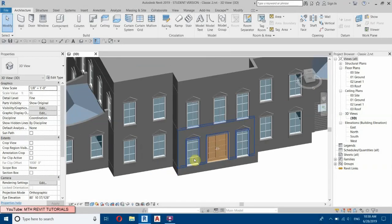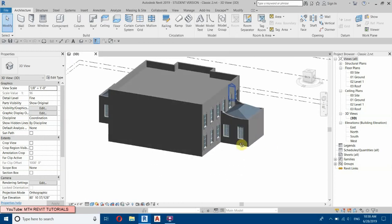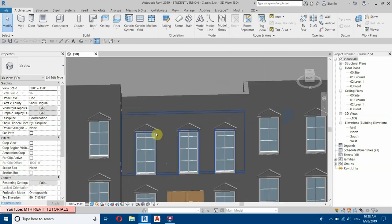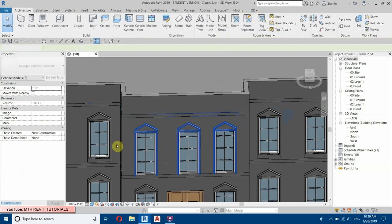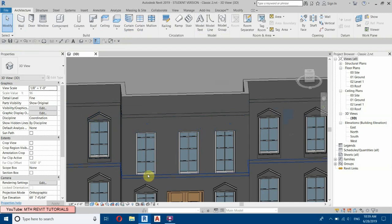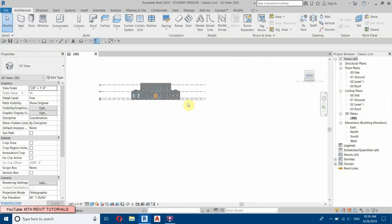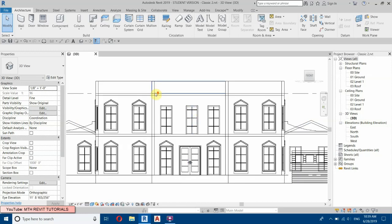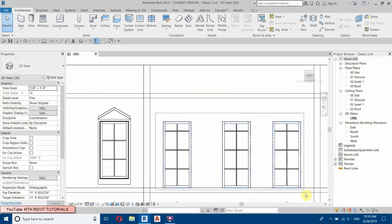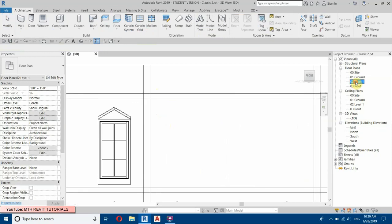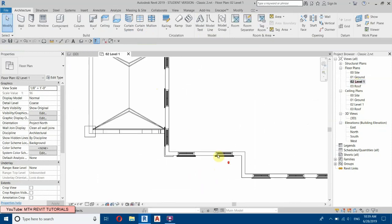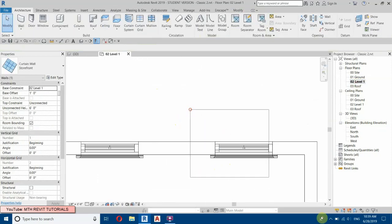So here I am in Revit and the first thing I will do is delete these three windows. We will copy this one — let's go to the front view, select all three, then go to Level One and copy this one.